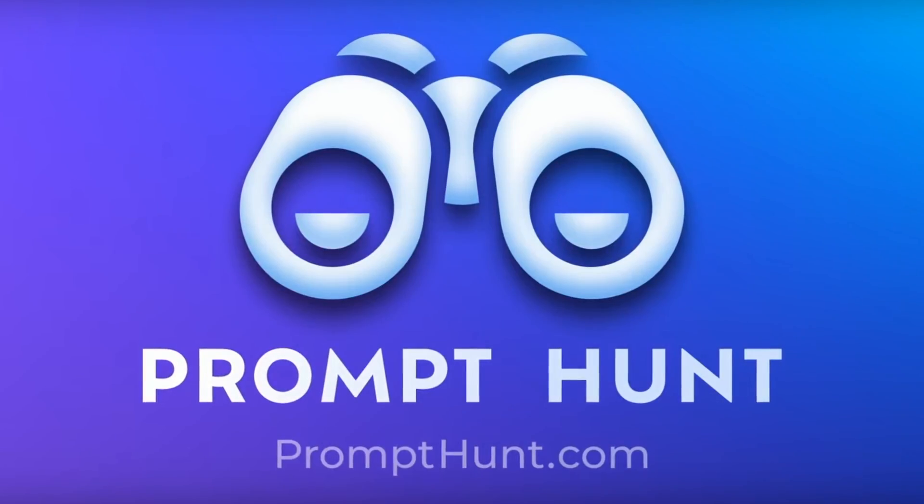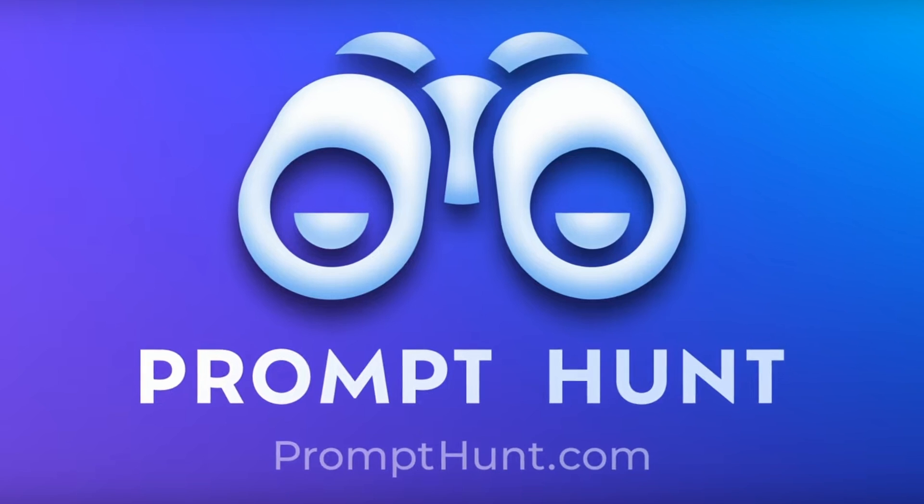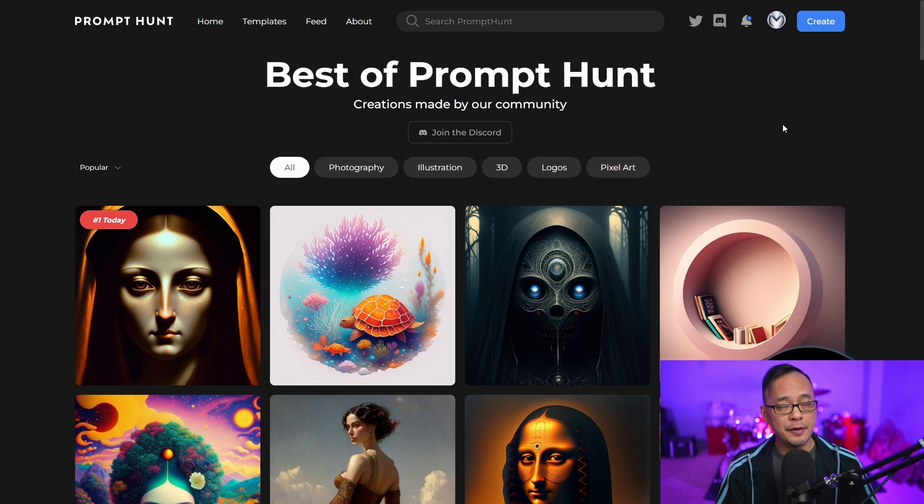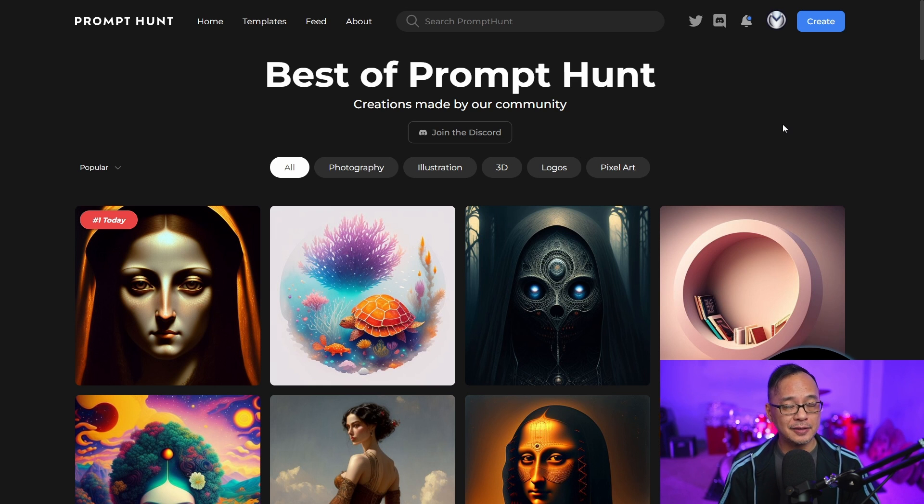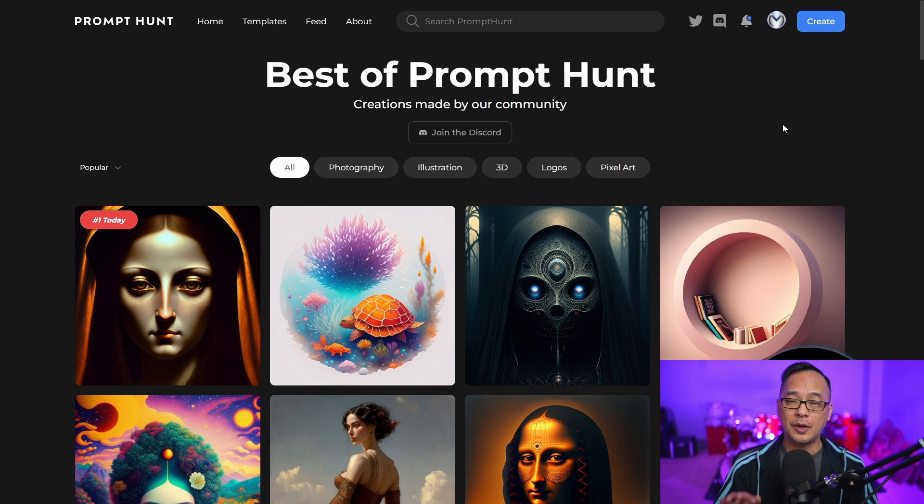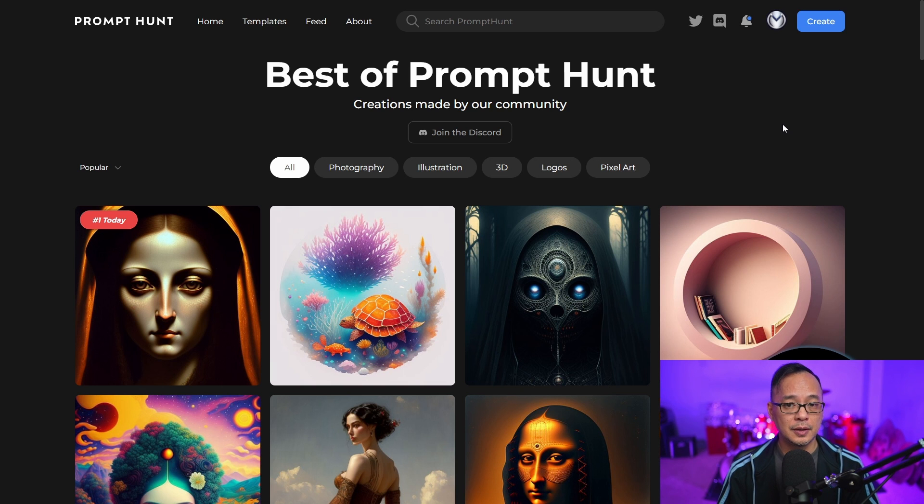Hello good people. Today we're going to take a look at creating templates in Prompt Hunt. If you haven't heard about Prompt Hunt yet, make sure to check out the video. I'll leave a link in the description below.